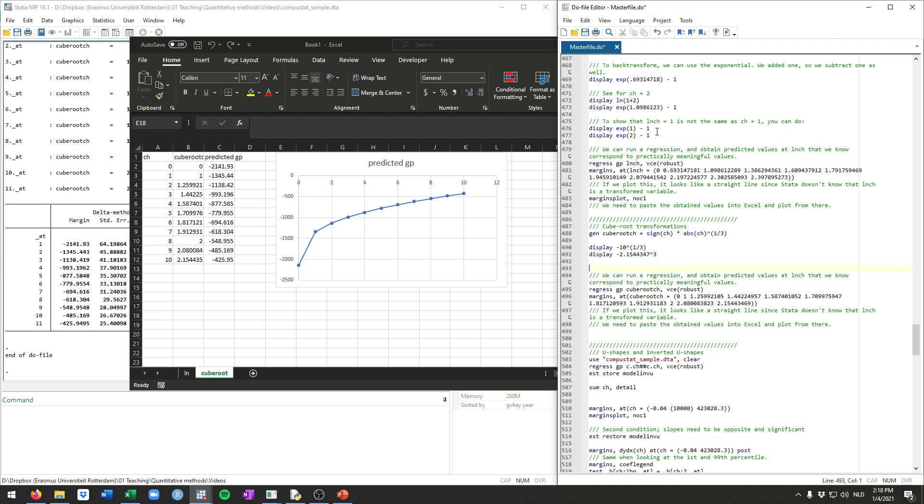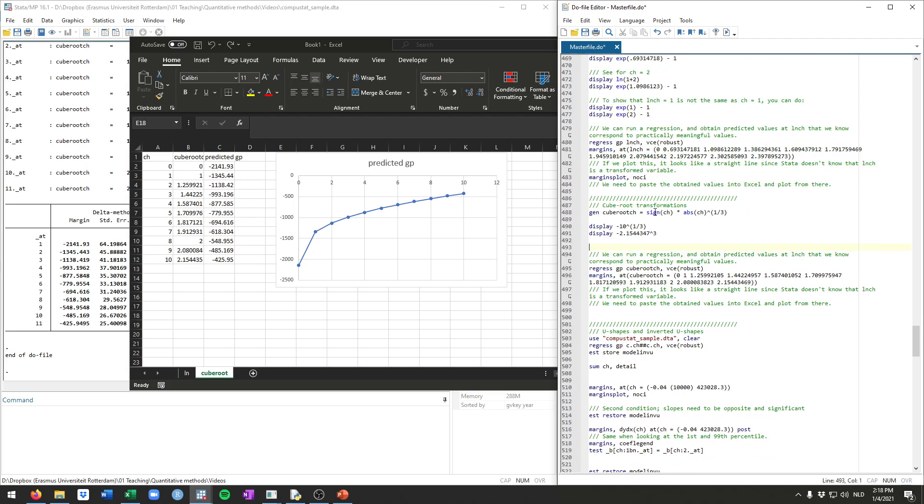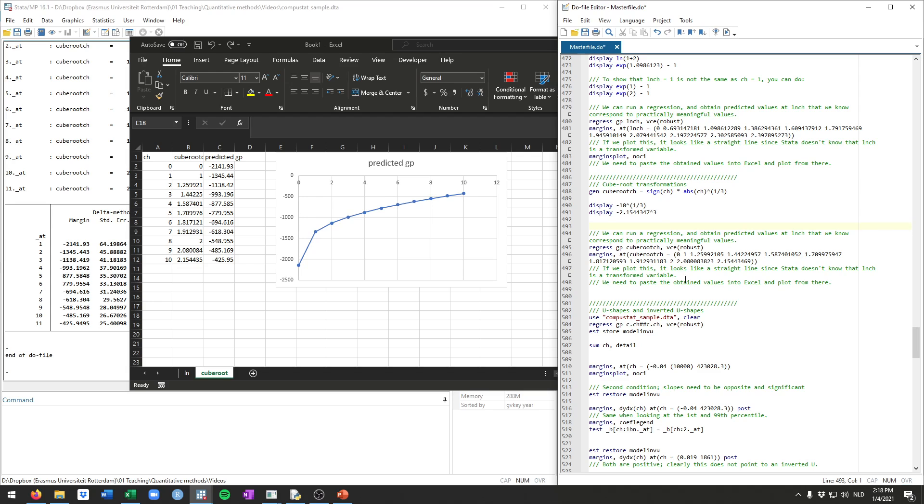Generally, I would not recommend doing the log transform. But if you want, this is how to do it. But I would use this cube root transformation in my own work.